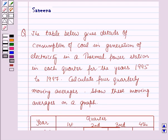Hello and welcome to the session. In this session we will discuss a question which says that the table gives details of consumption of coal in the generation of electricity in a thermal power station in each quarter for the years 1995 to 1997.